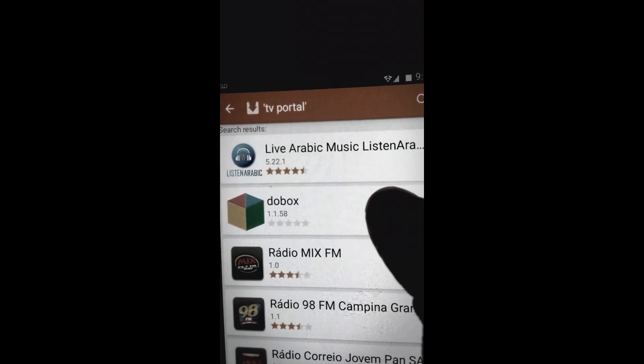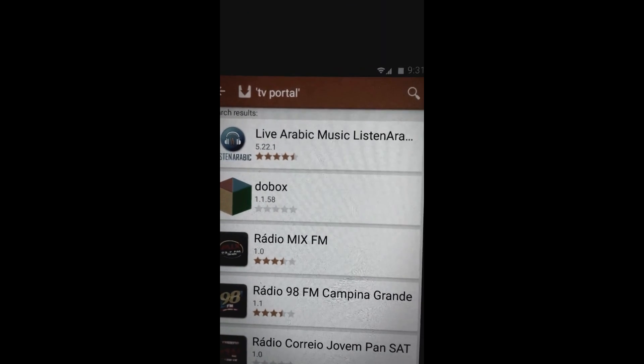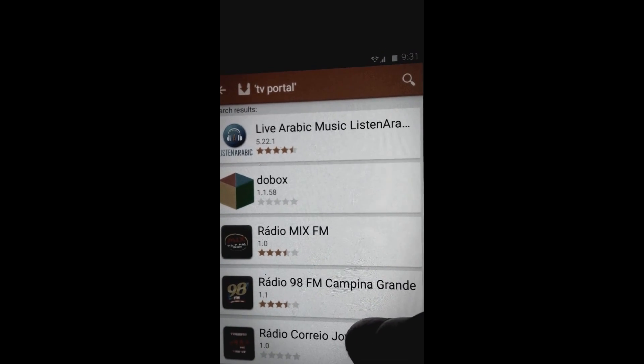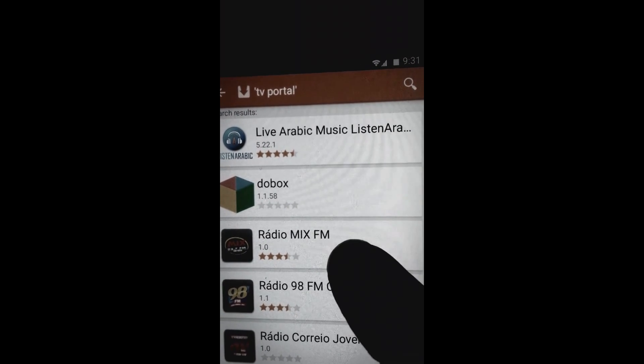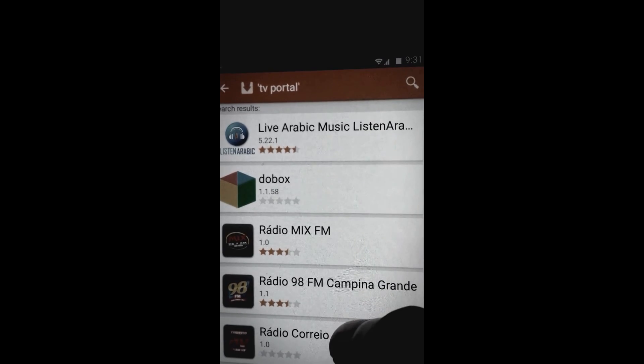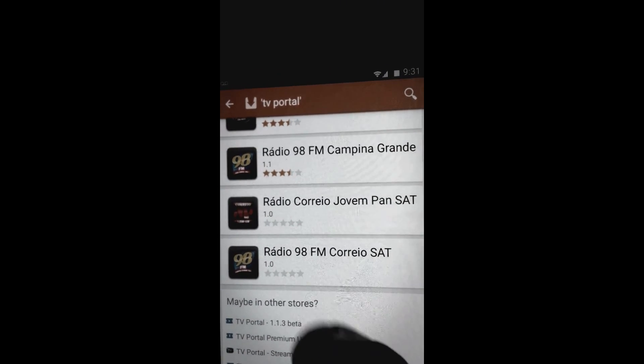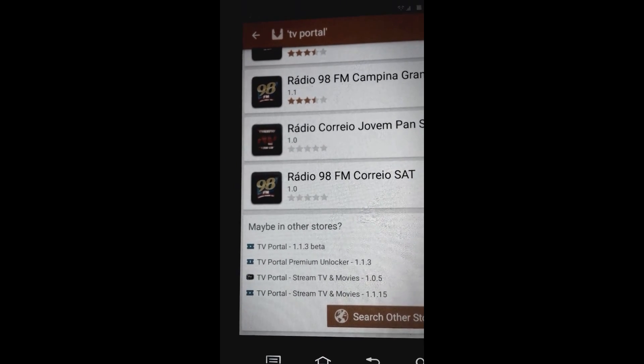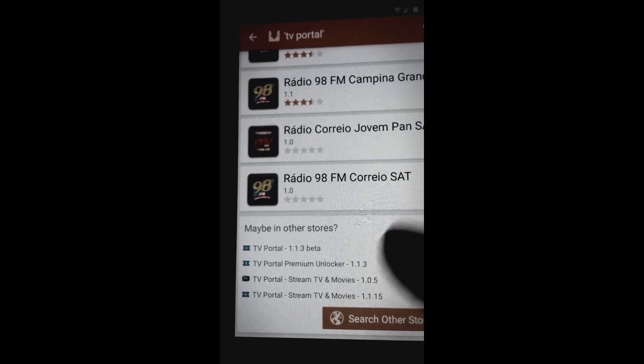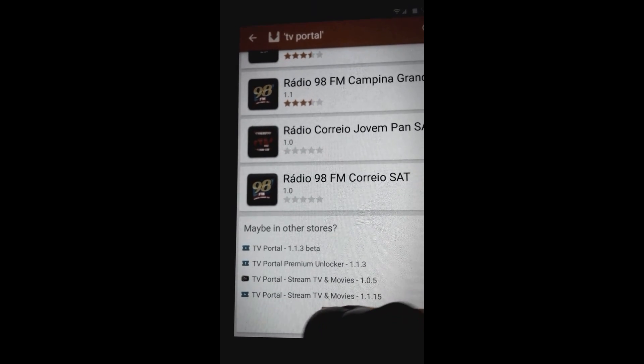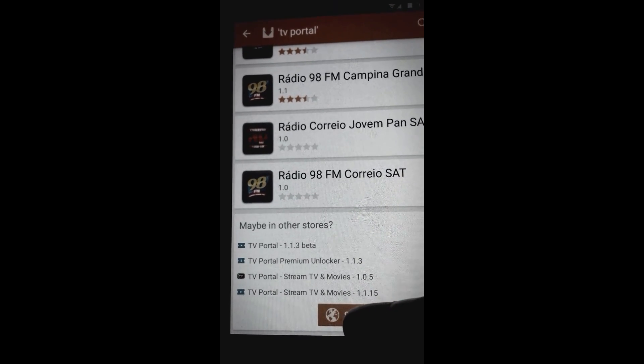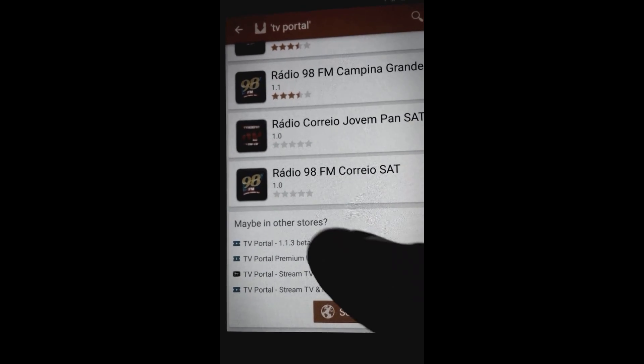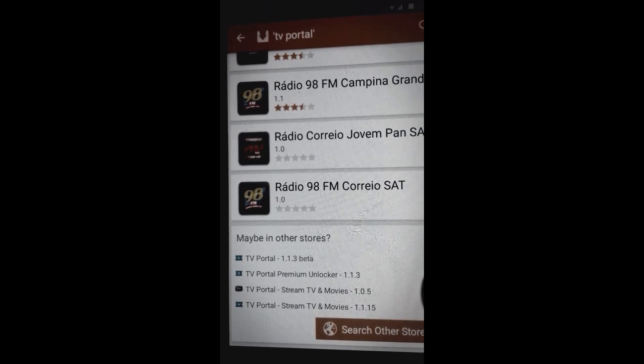TV Total, TV Portal, yeah there we go. So we are searching for TV Portal. When you click search and put in TV Portal, you don't see it show, but you see 'maybe in other stores.' What we're looking for is TV Portal Stream TV Shows version 1.1.15. That's the one we're looking for but it's not there, so we click search other stores.